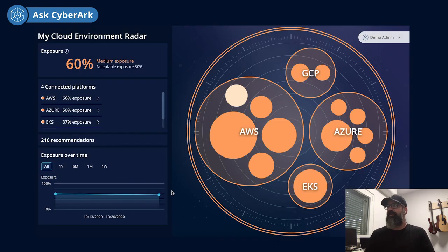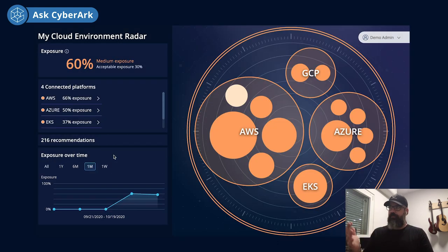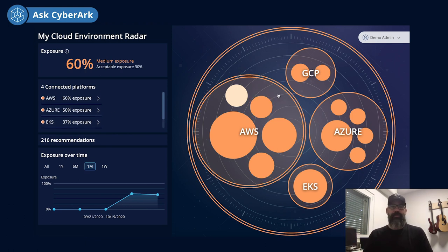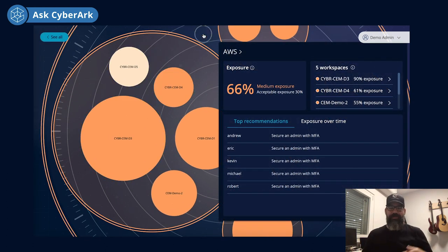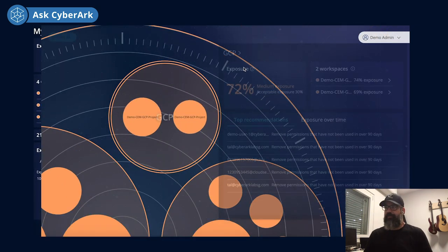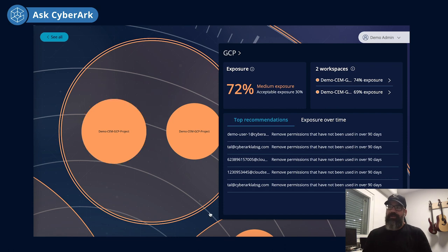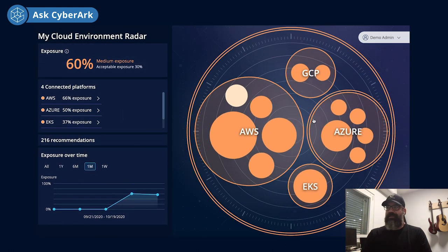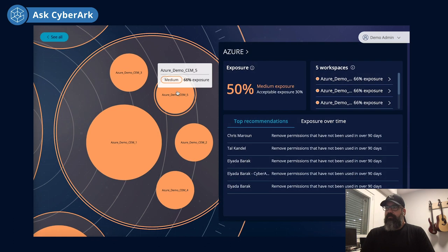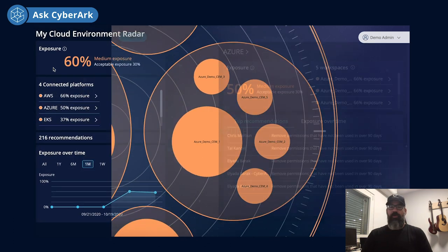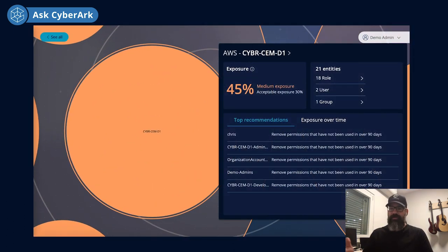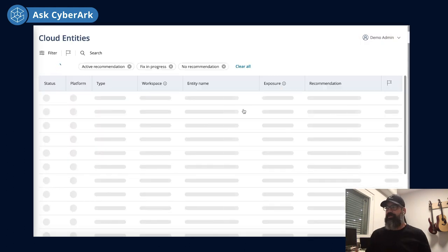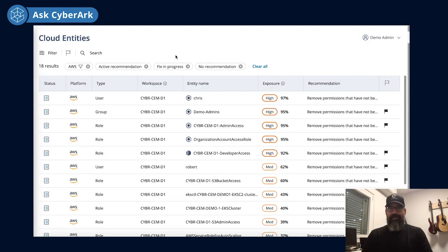Basically what we can see here is the main radar dashboard — the cloud environment radar — where we can actually go into all those bubbles that represent cloud accounts. Whether it's an AWS account, Azure subscription, GCP project, or EKS clusters. When we drill into those accounts, we can see in a very clear way what is the exposure of each cloud entity — and when we say cloud entity, we mean the users, the groups, the roles, the service accounts — all those that exist in the identity and access management service.